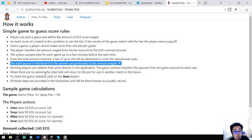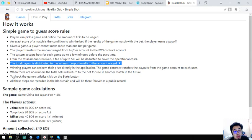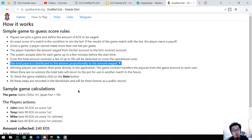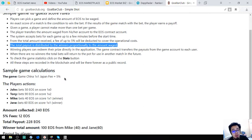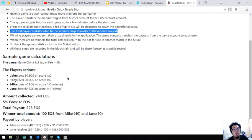When there are no winners, the total bets will return to the pot for using another match in the future. Check the game statistics, click on the stats button. All these steps are recorded in the blockchain and will be there forever as a public record.